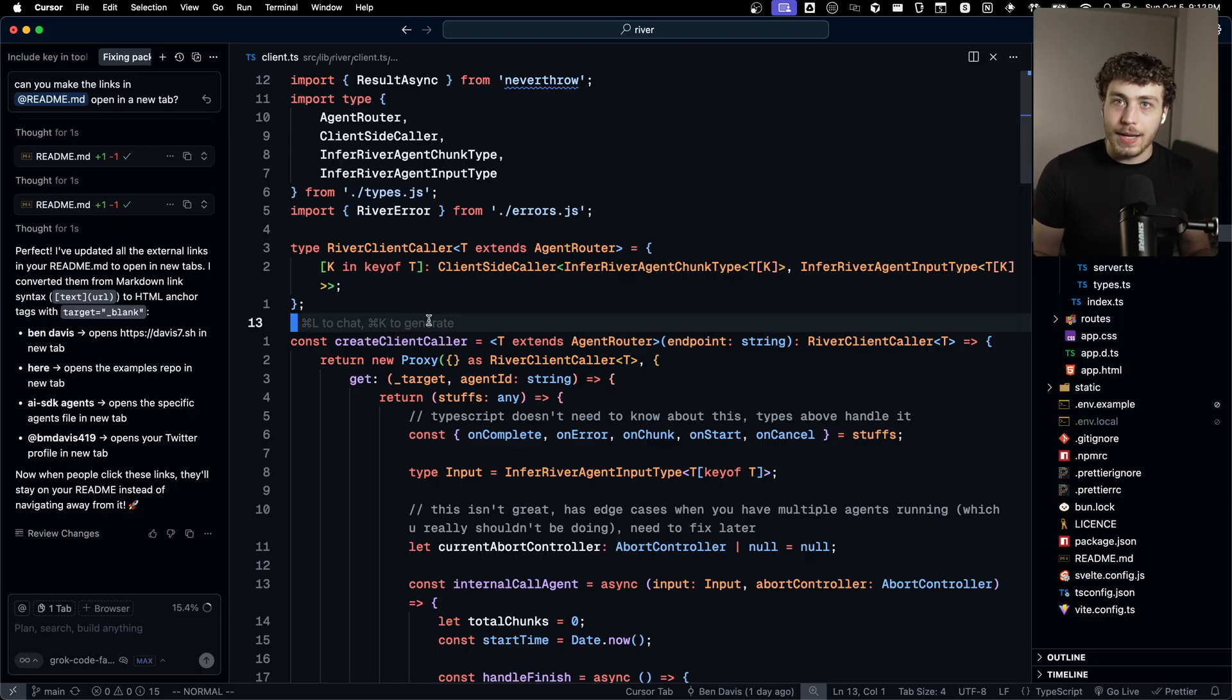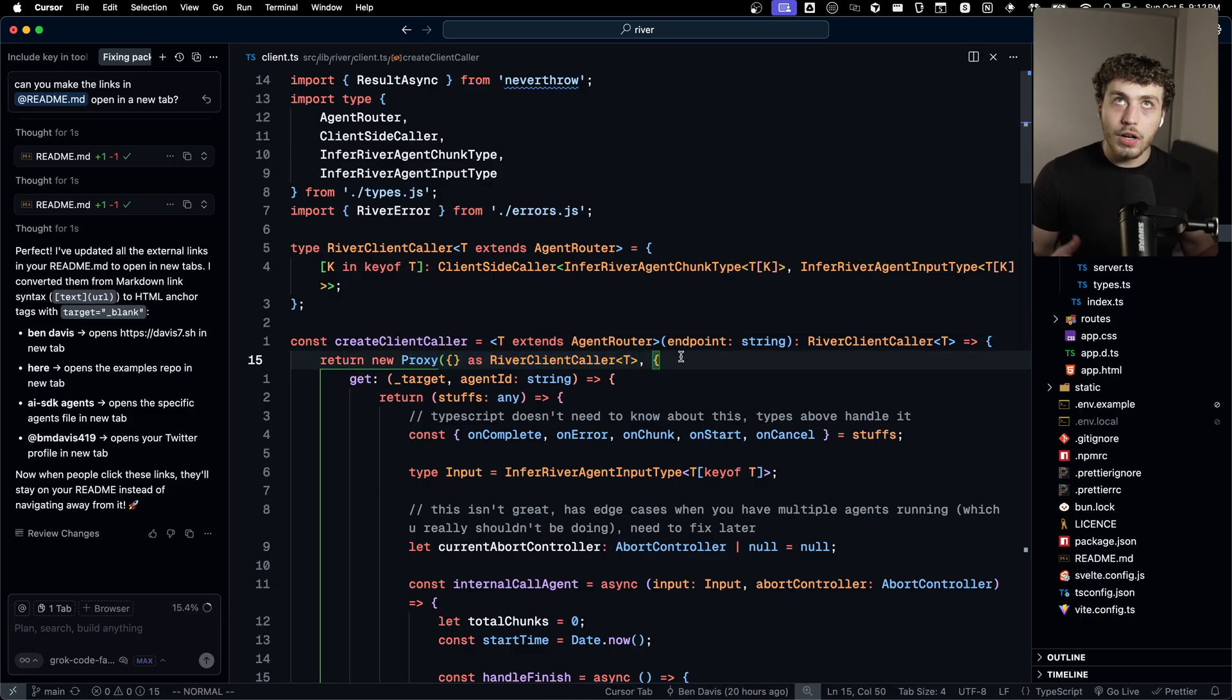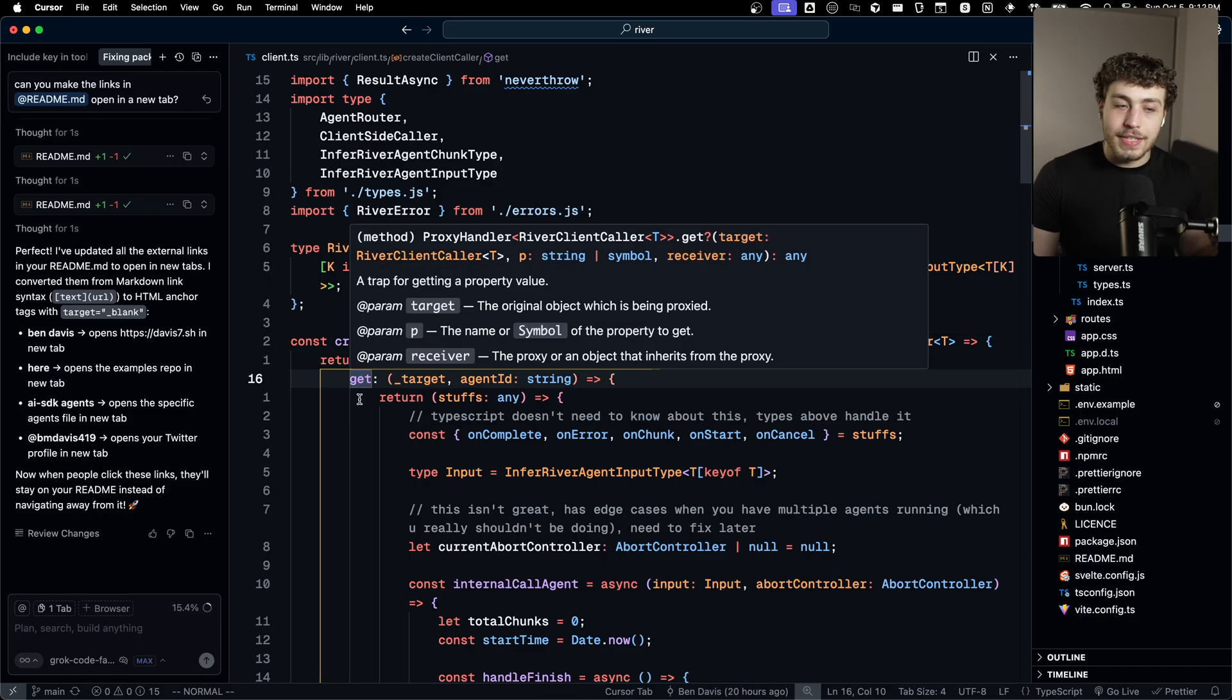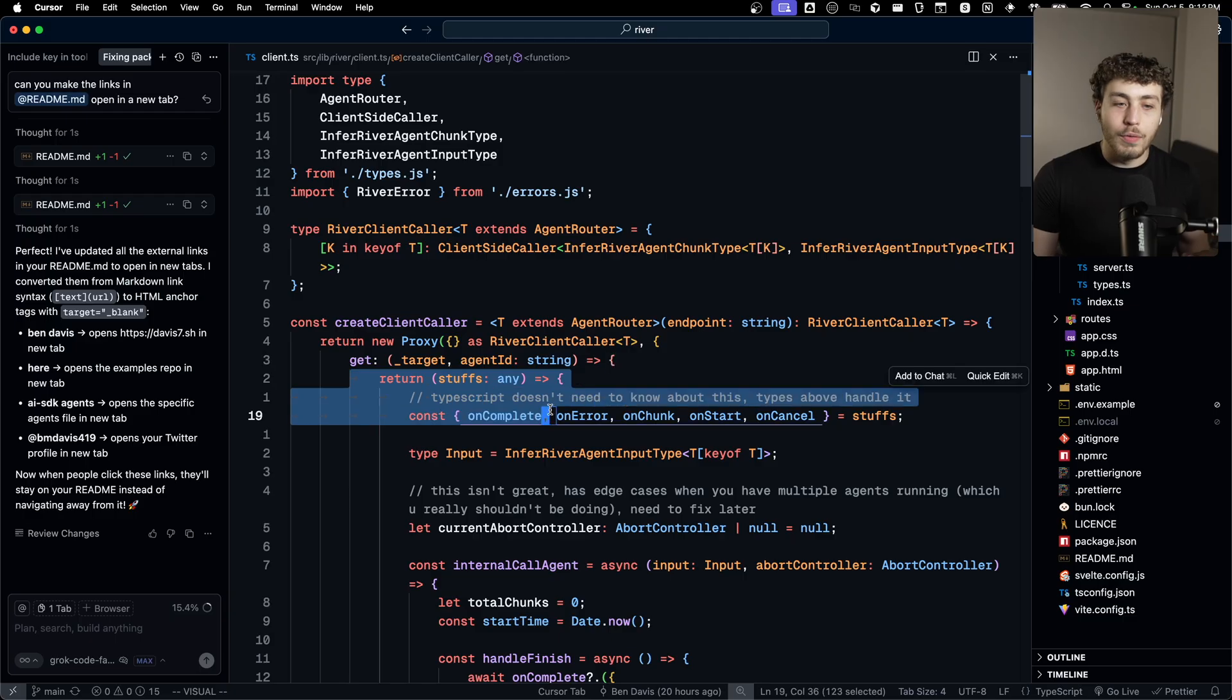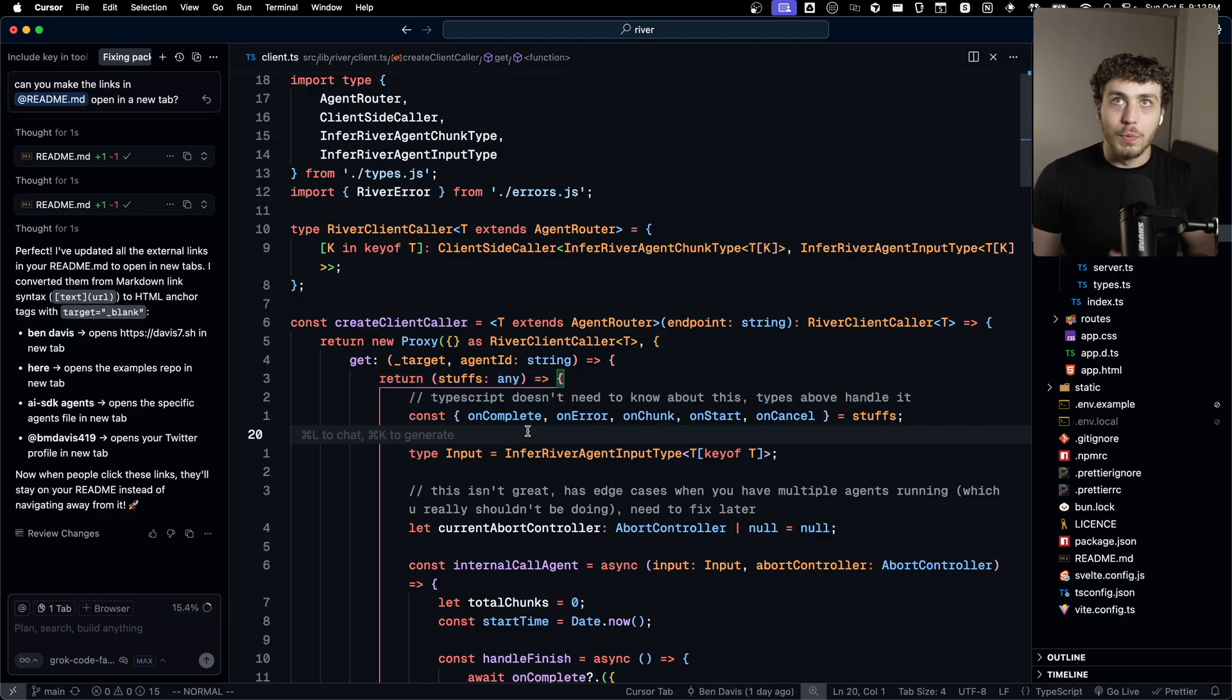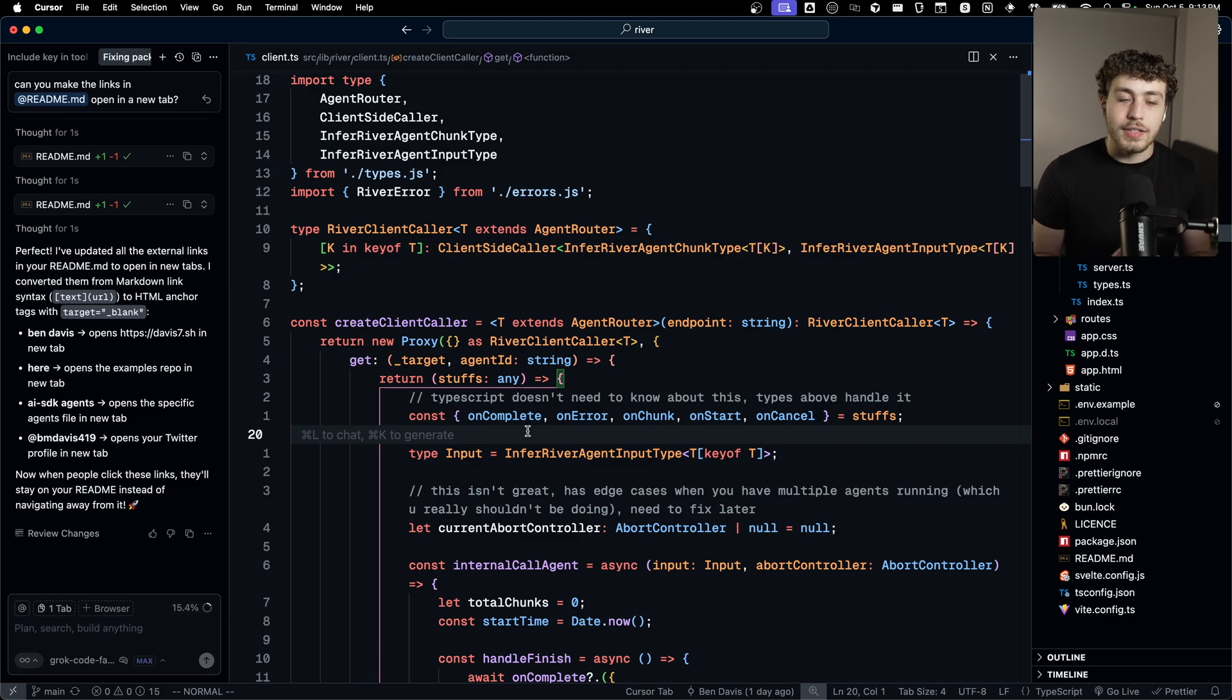We're kind of just lying to TypeScript here because we're making a proxy, which will work like an object, but it has this get method, which will return what the object would be if it did exist. It's very, very weird. I don't want to go too deep into any of this stuff because this video will be way too long.